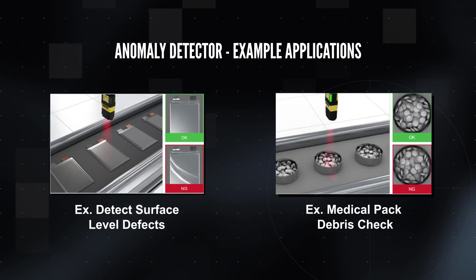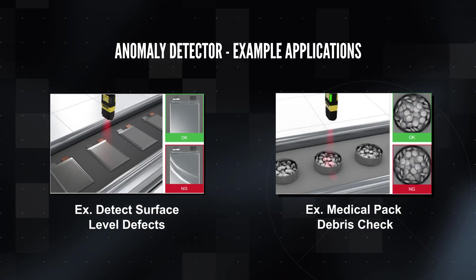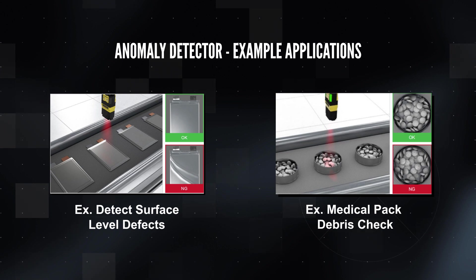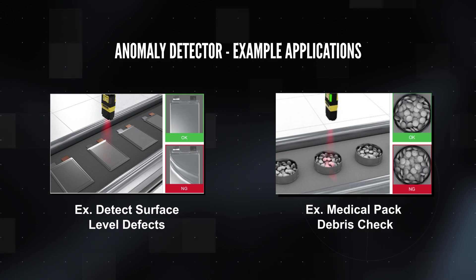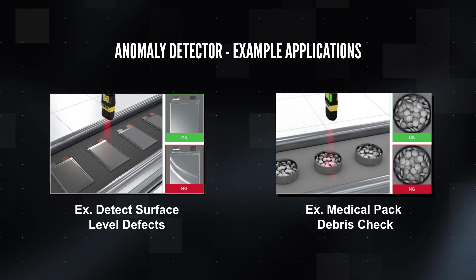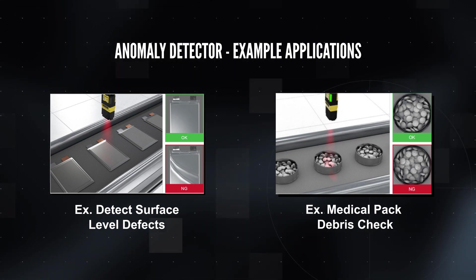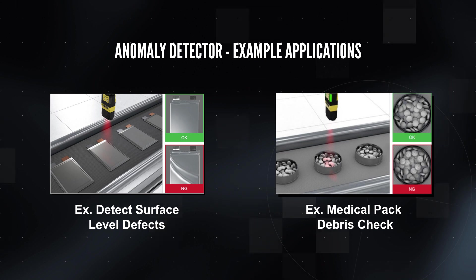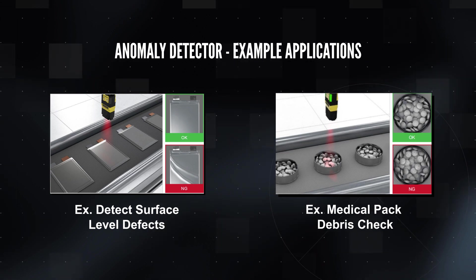Example applications for the anomaly detector could be a part with many different defect types, like EV batteries with surface level defects, or a part with unknown or undefined defects like a medical pack with debris inside.